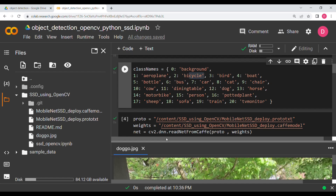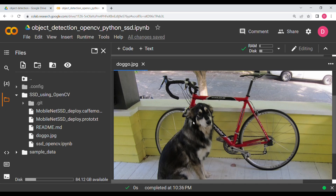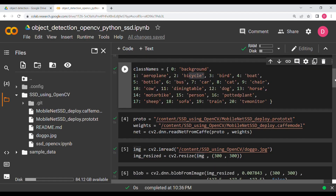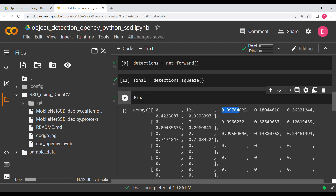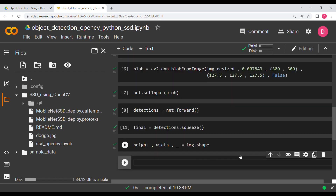So in the doggo image we have a dog, a bicycle, and a car/truck — exactly the three things the model detected. The confidence values are 99.78%, 99.66%, 99.5% — very high accuracy. Now I also need the height and width of the image, so I say 'height, width = image.shape[:2]'.